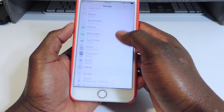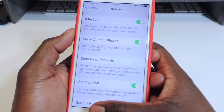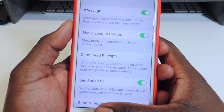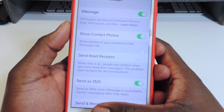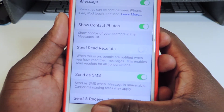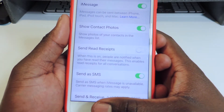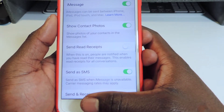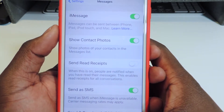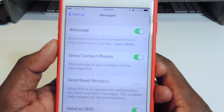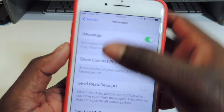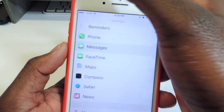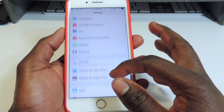Scroll down and go to Messages. Make sure you have 'Send as SMS' toggled on — basically if iMessage isn't working, you can send it as SMS. Make sure you have that toggled on and the whole iMessage setup is configured correctly.